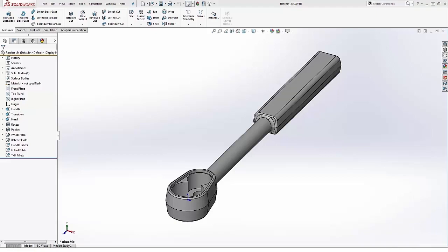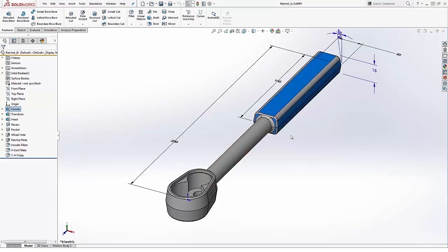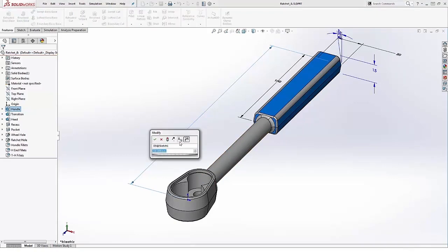First, we're going to look at how we can rename dimensions, and this is going to help us when we go to pick our dimensions for the tables. We're going to look at inserting the design tables themselves and then how we can use the design tables to help drive some configurations. For this video I'm going to be using this ratchet example that you see on the screen in front of you. Starting off, we're going to come in and rename just a few dimensions here that will help us out.